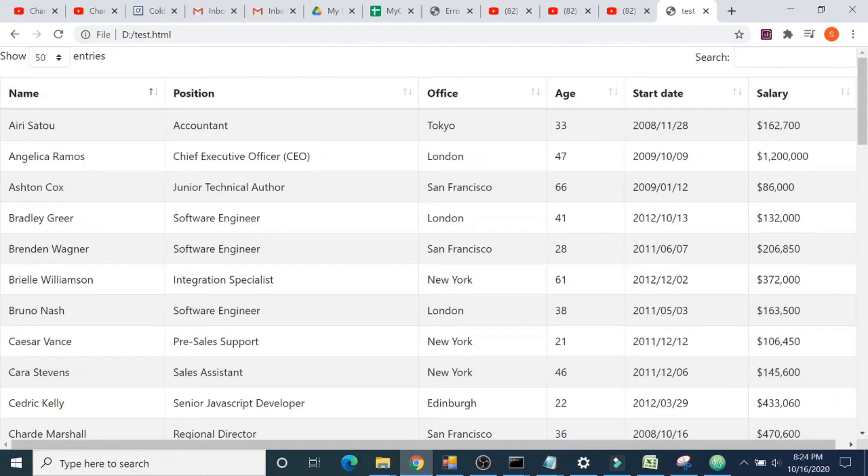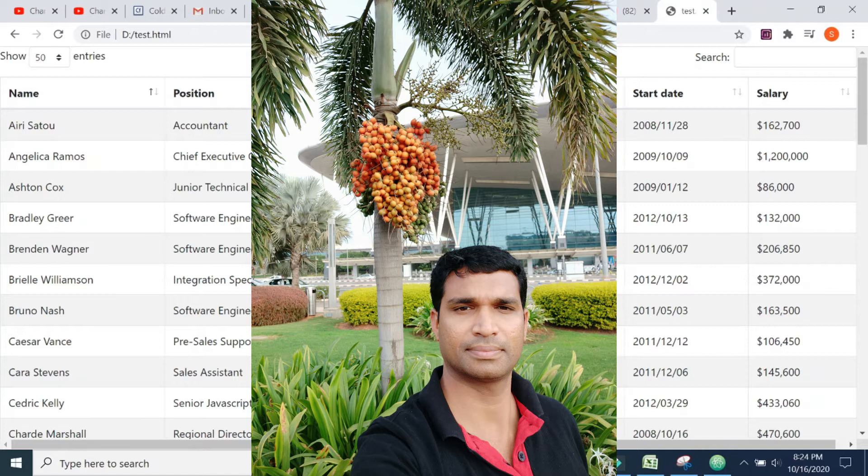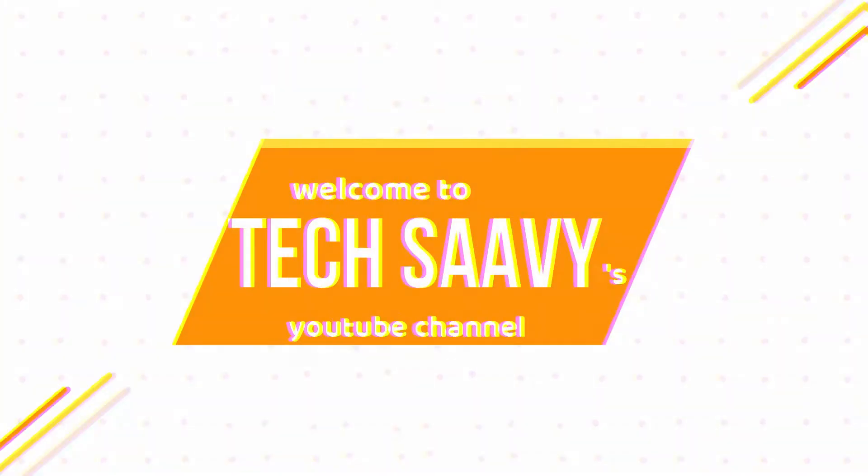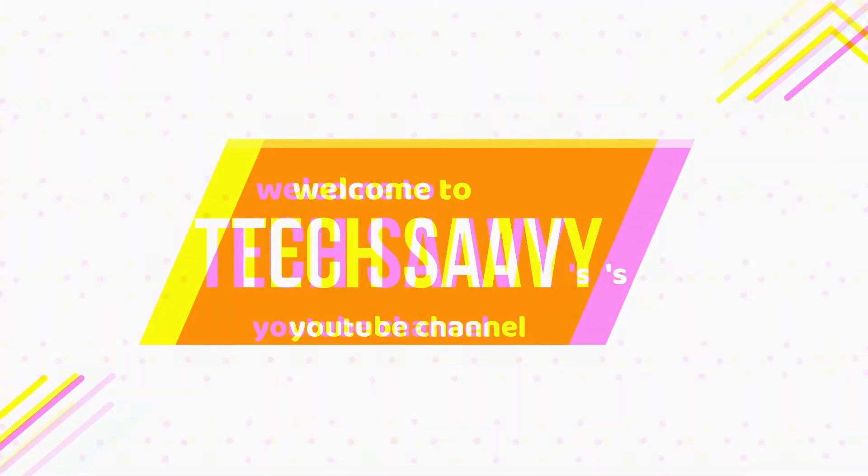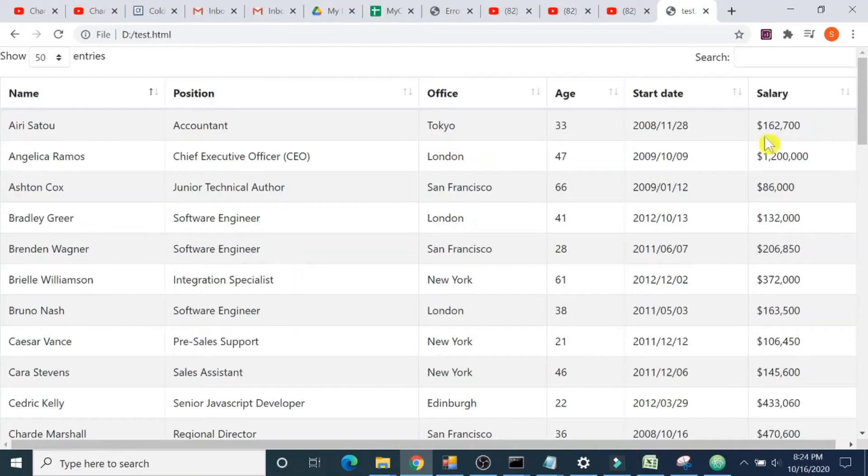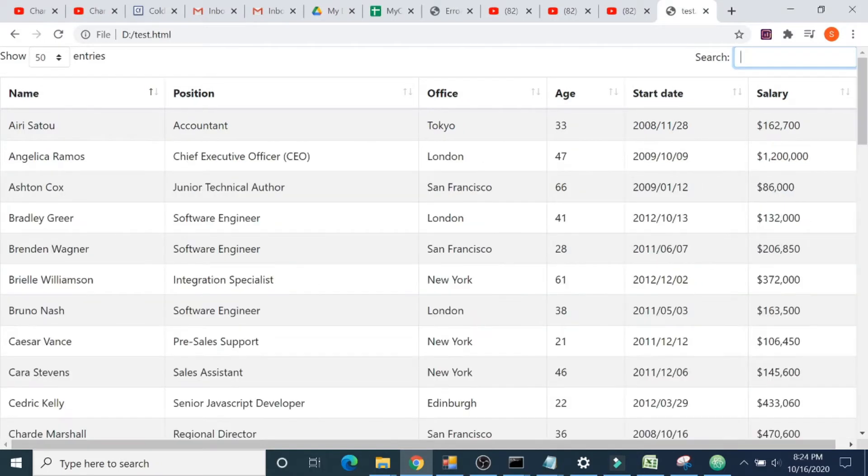Hi all, welcome to my channel. Today we will learn how to create a data table using Bootstrap 4. This is a demo. I will show you searching, pagination, and all functionalities available with this.